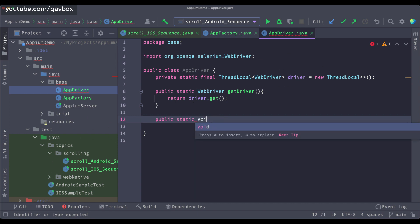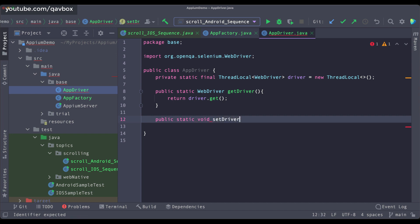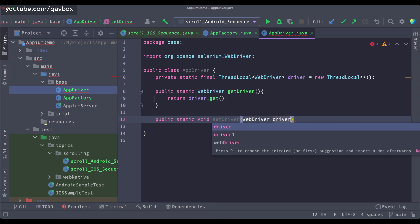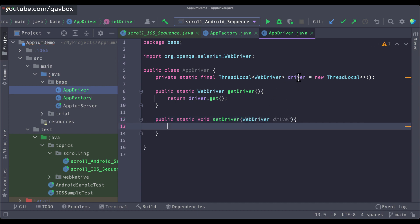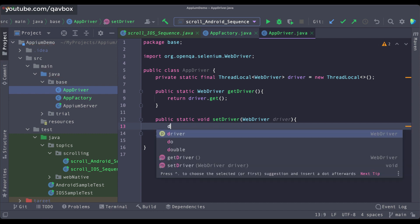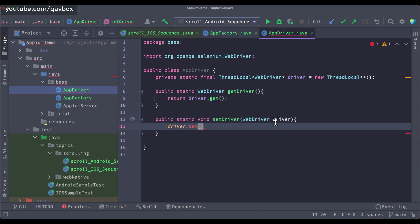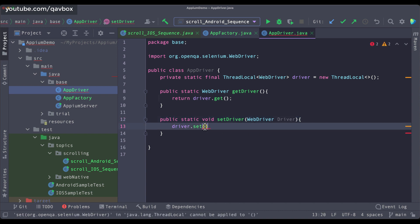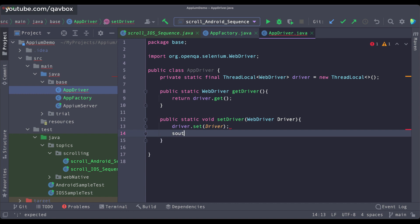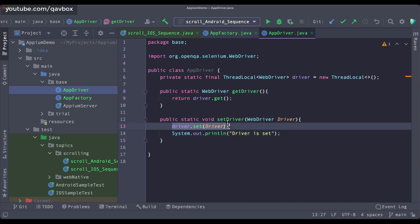I will also keep a setDriver because at this moment nothing is set — it is null. Here I will be accepting a driver object, and once I accept the driver I will set it using driver.set. I'll use a clear naming convention so there's no confusion, and I'll add a print statement like 'driver is set' so that it prints to my console. So this is my getter and this is my setter.